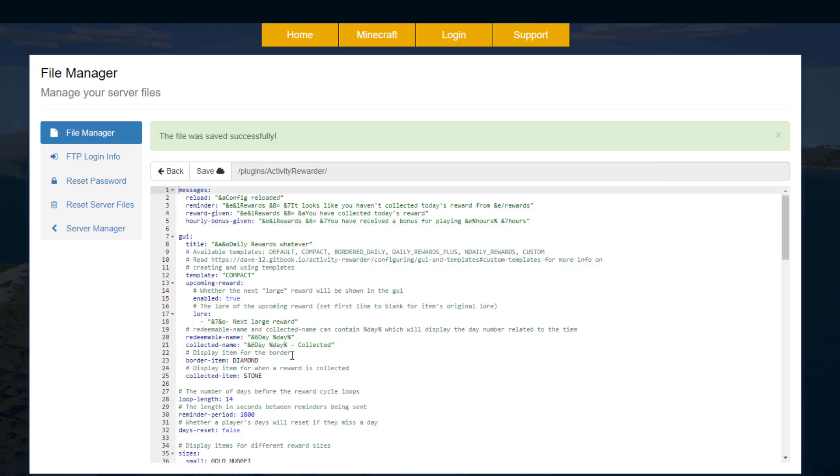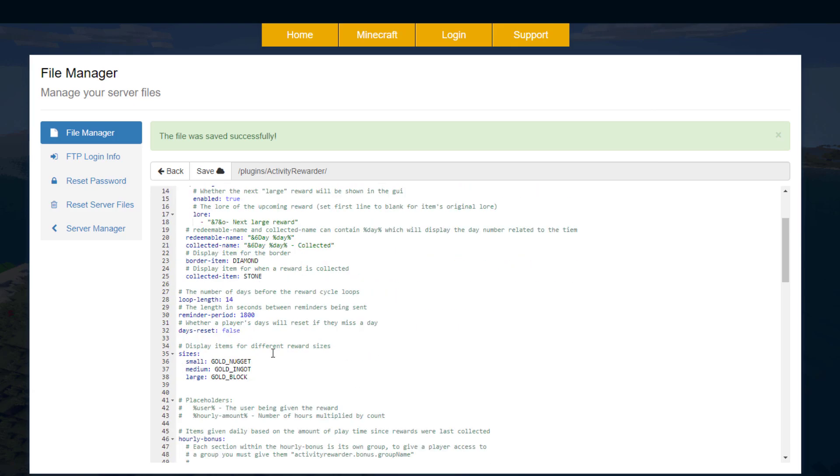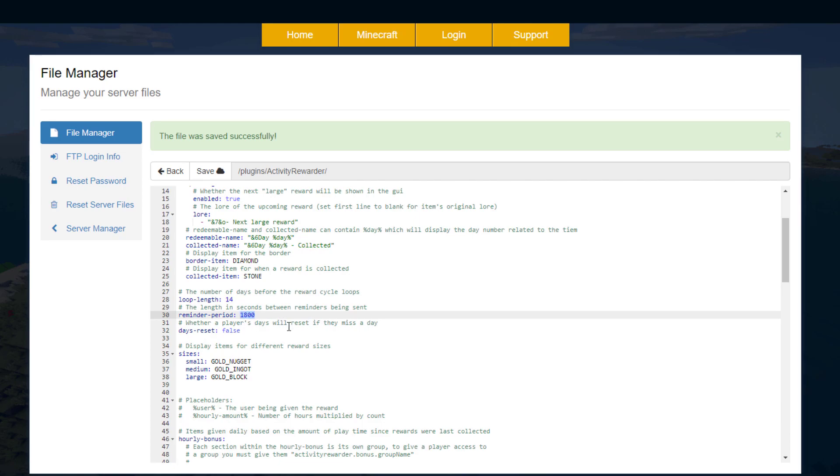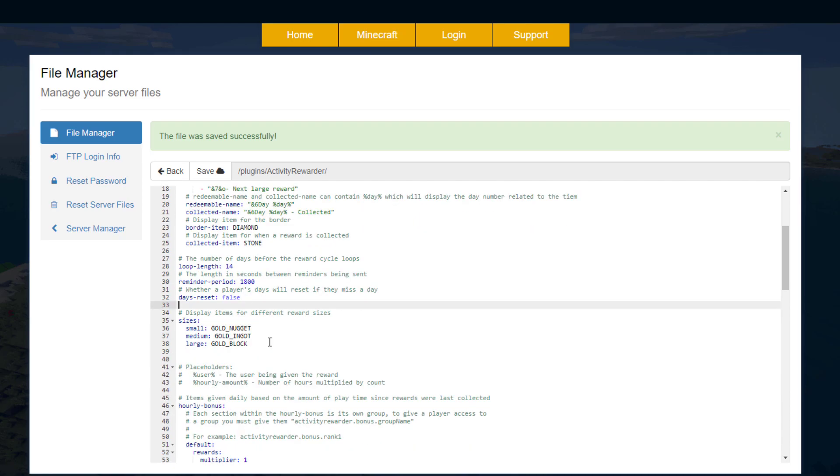Now if we go back into the config we can go down to some more information. Loop length: how many days before the reward cycle loops, so two weeks at the moment. The reminder period, so this is 1800 seconds before it will send a message to the player letting them know they have a reward. And then do you want a player's days to reset if they miss one, so that will stop people from getting the bonus rewards for having a streak.